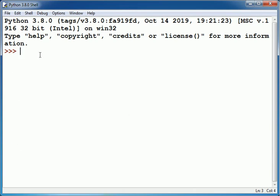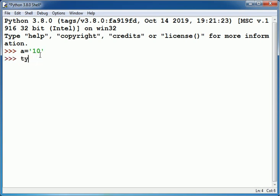I have already opened Python IDLE. Now suppose I have a variable a containing value 10 within the pair of single quotes. When I show type of this variable a, you can see it shows str, means it's a string value.